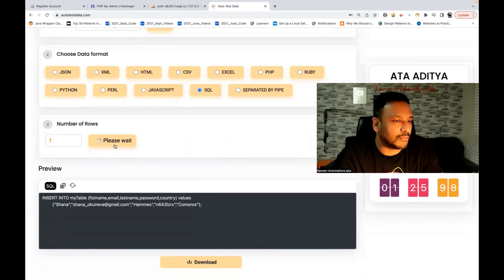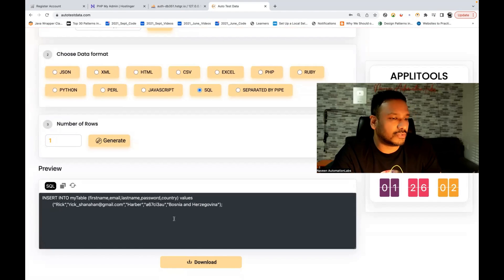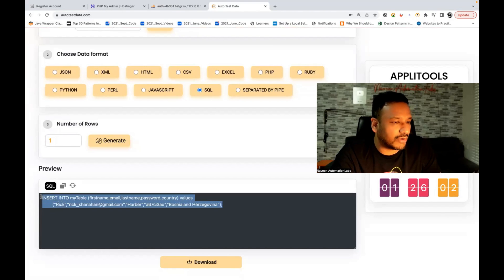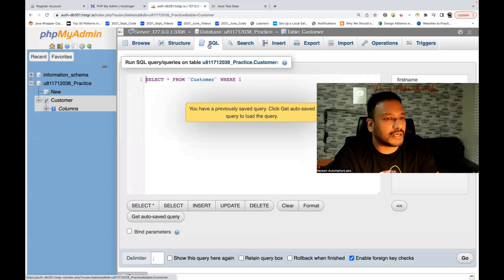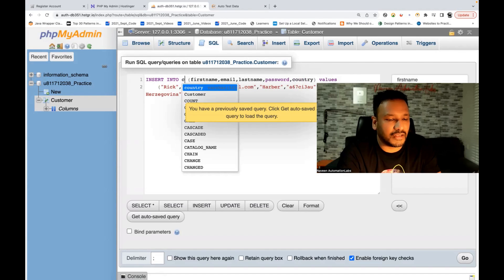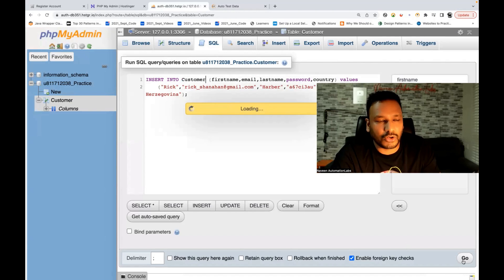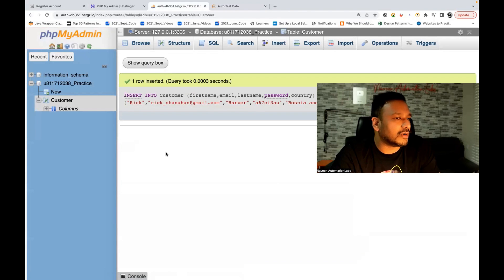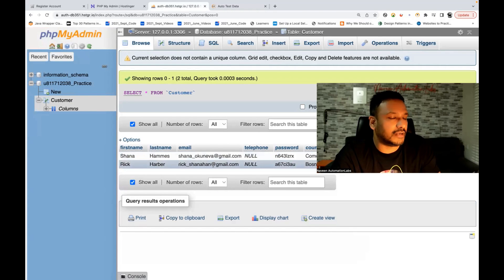Now I'll generate one more time — see, it's generating again. Every time you click on generate, it will give you new data. Now it's giving data for 'Rick'. Copy this query, come back here, go to SQL, paste it here, and whatever the table name — 'customer' — click on go. One more entry got entered. If you go to browse, you can see that two entries have been added.